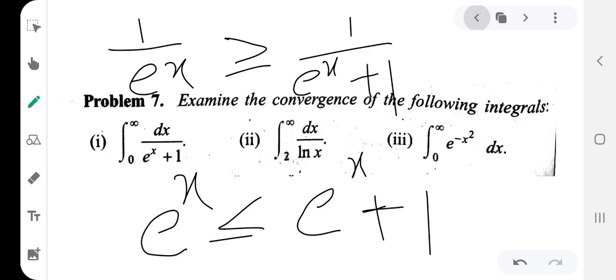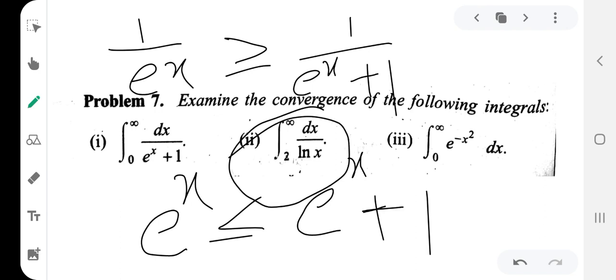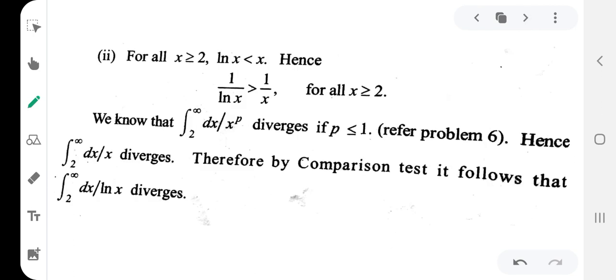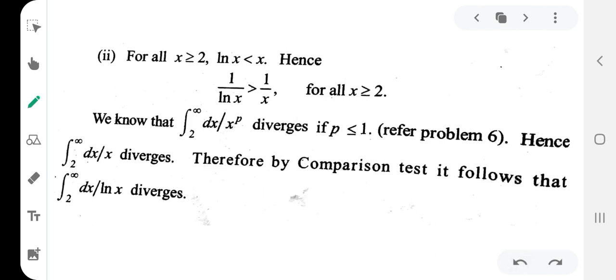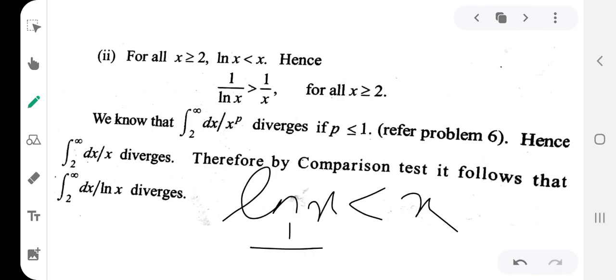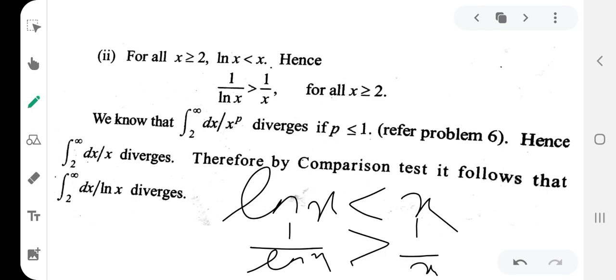The next question: integration from 2 to infinity of dx divided by log(x). The function is f(x) equal to 1 by log(x). Now for x greater than 1, log(x) is less than x, so 1 by log(x) is greater than 1 by x. Here f(x) is 1 by log(x) and g(x) is 1 by x.